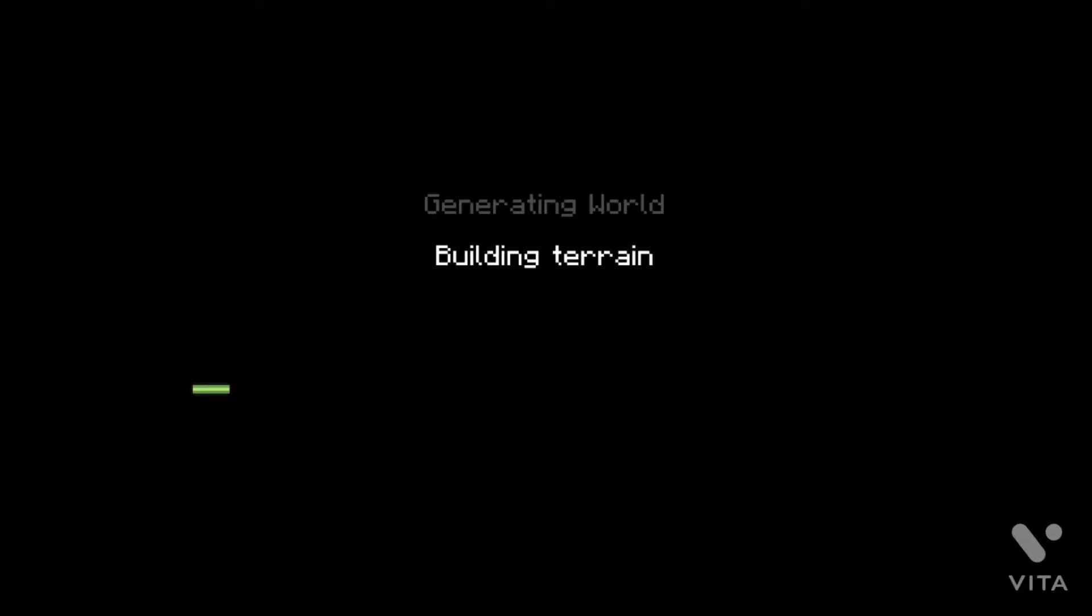This is Minecraft, but there's bad quality textures and bad quality sounds. Let's see what happens.